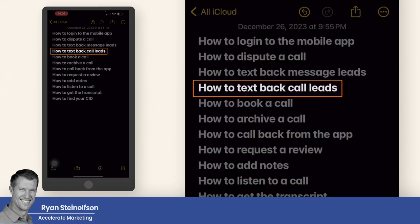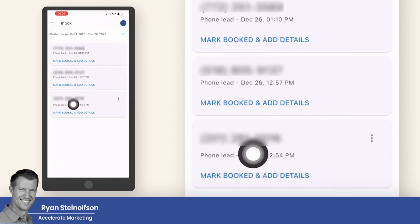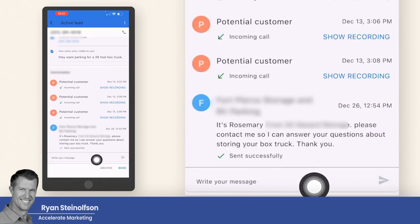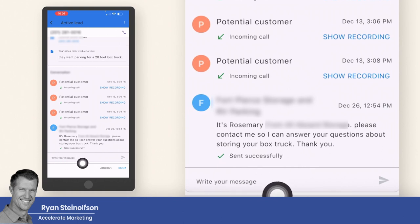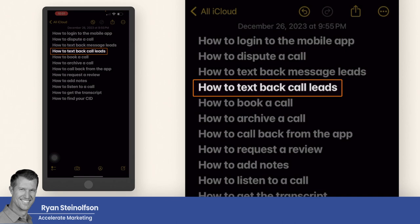How to respond to a call lead is the same way: you go into a lead that is a call, then go down to the bottom and tap 'write a message.' That's going to send a text to that person because they called with their cell phone — the message goes directly to their cell phone. So you can respond to people that call you or send a message lead to you.